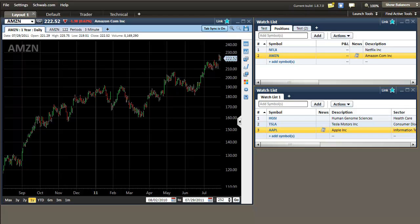Hi, welcome to this exacttrades.com video on advanced features of the Schwab Street Smart Edge platform. In the two previous videos we went over chart setup and the watchlist features and how to link them with the chart, and I'm going to be showing you some additional advanced features available on this platform.